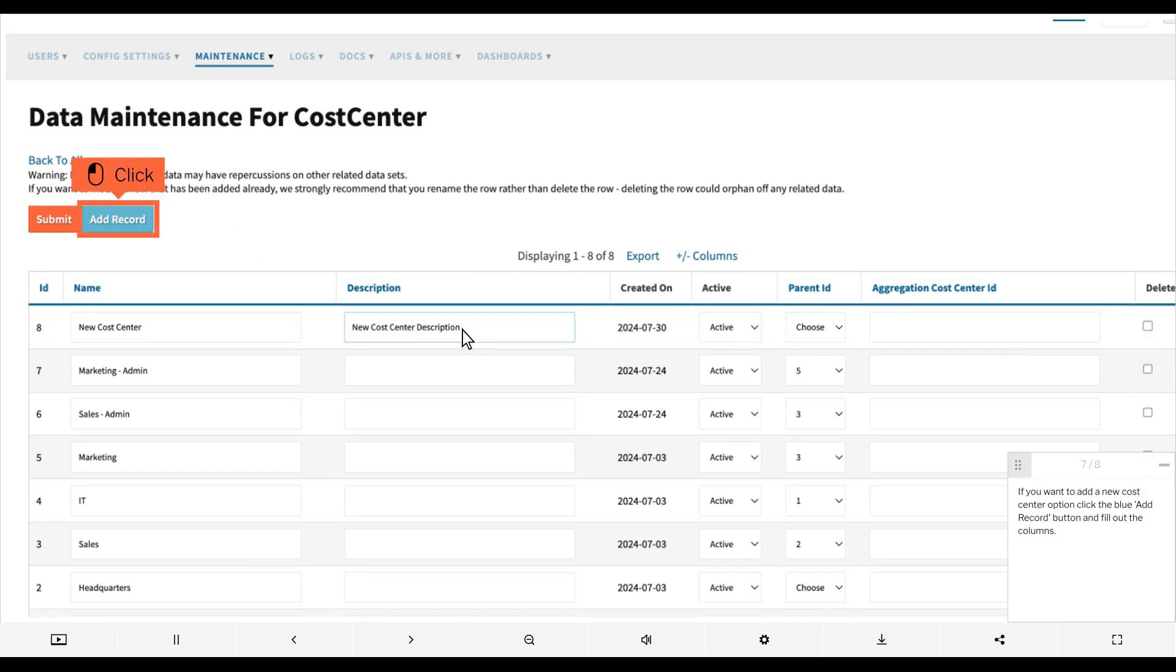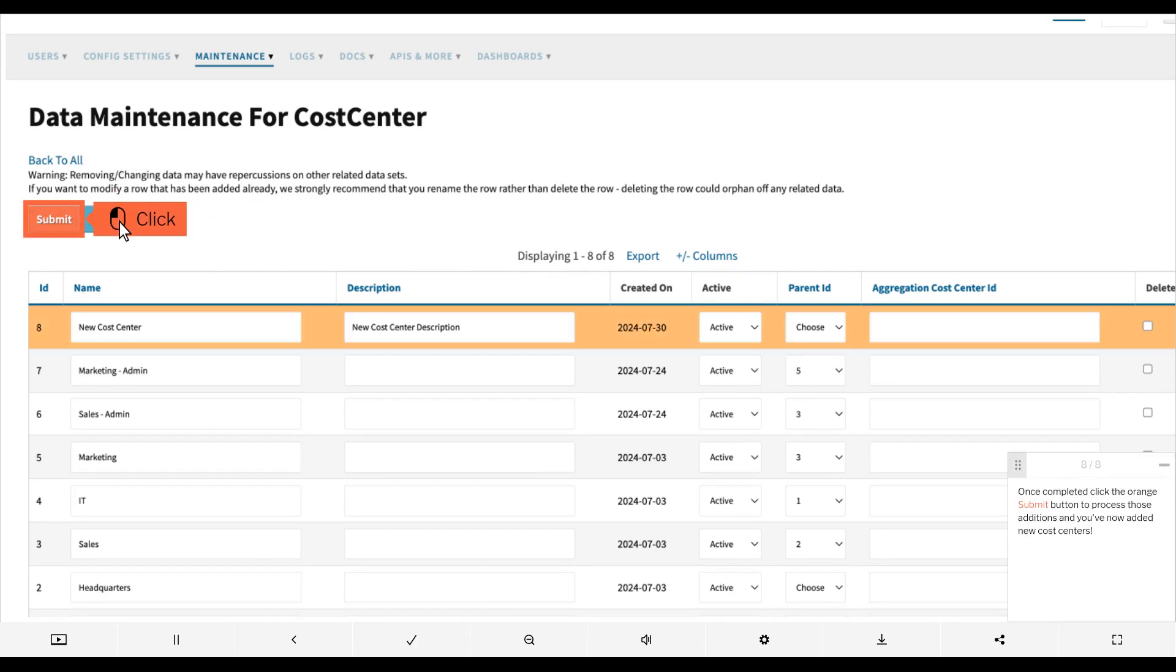If you want to add a new cost center option, click the blue add record button and fill out the columns. Once completed, click the orange submit button to process those additions and you've now added new cost centers.